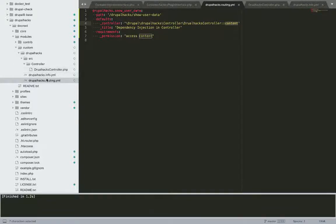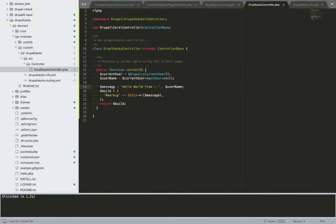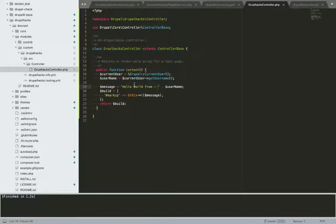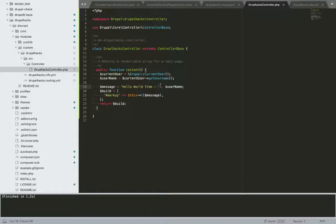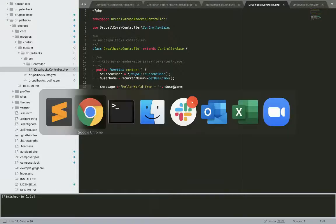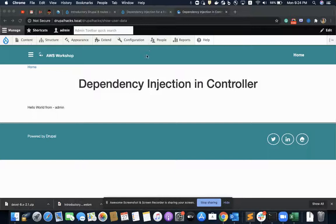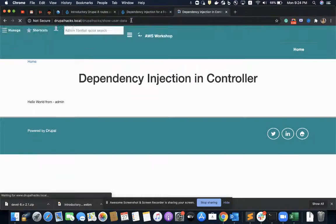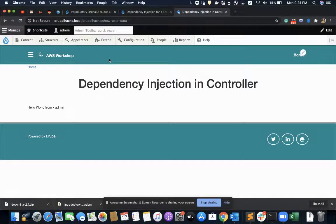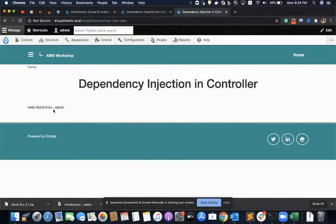Then so I would see what my controller is doing from the code. I can see my controller is printing a message called as hello world from the name of the current user accessing this path. So I'll go to this path and I have already enabled this module and it is showing me hello world from admin.